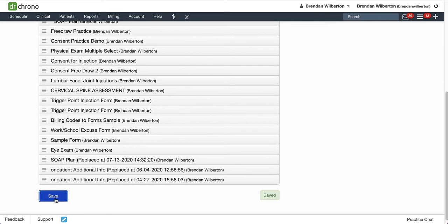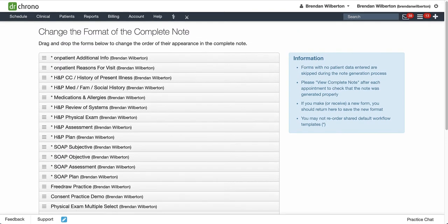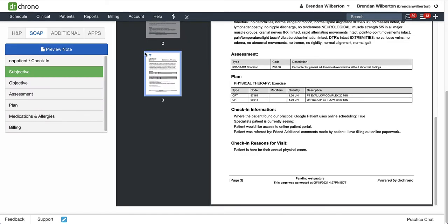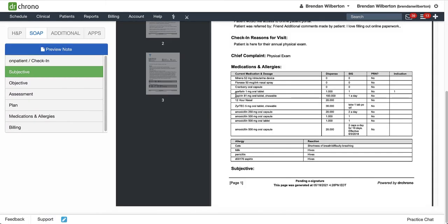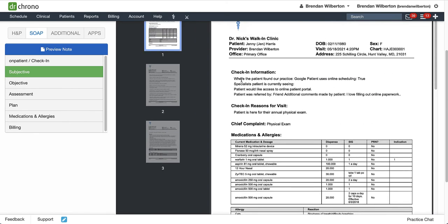Now I'll go back to my Clinical Note, and once I'm there, I'm just going to hit Preview Note again to refresh everything, and you can see the check-in information is now at the top of the note. So it's pretty easy to rearrange the order of your note to make it fit your needs.